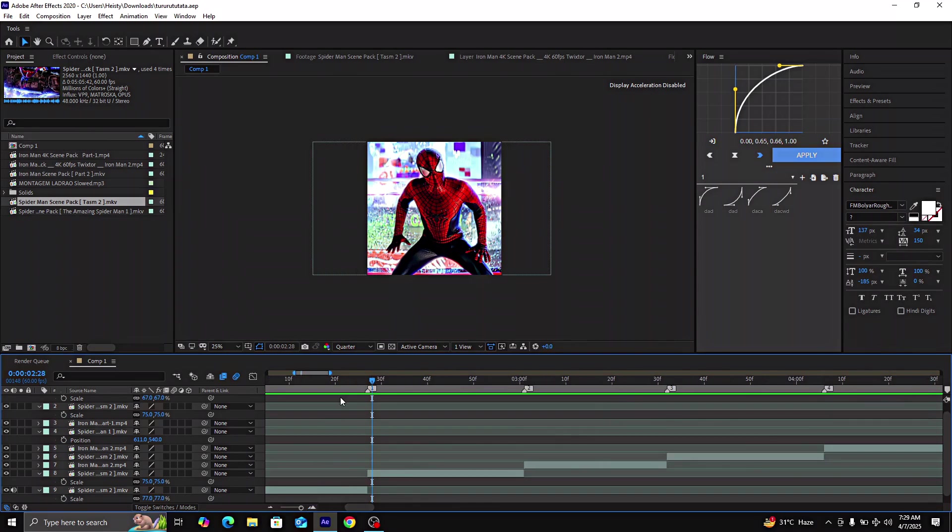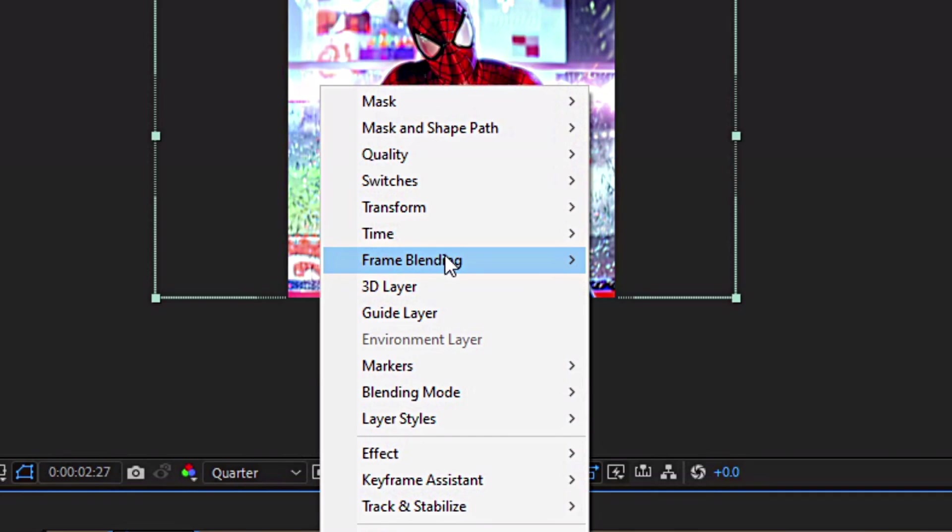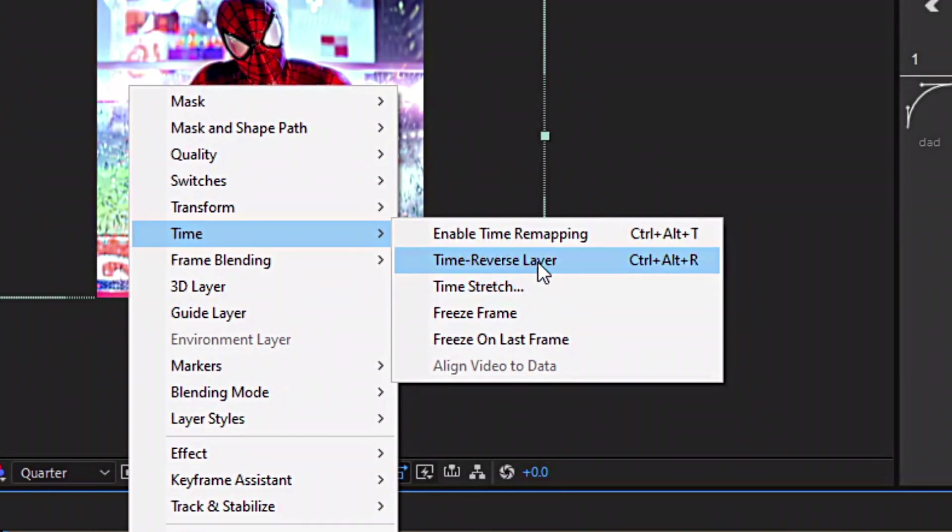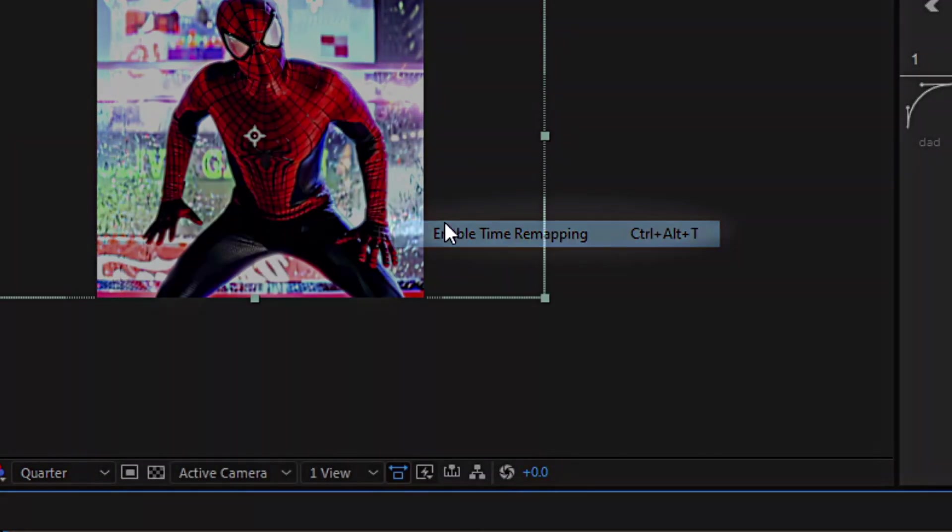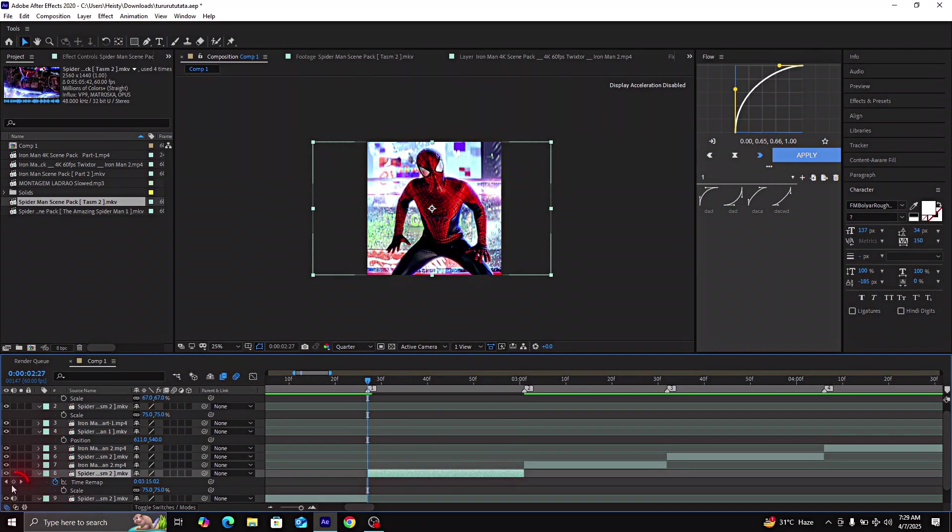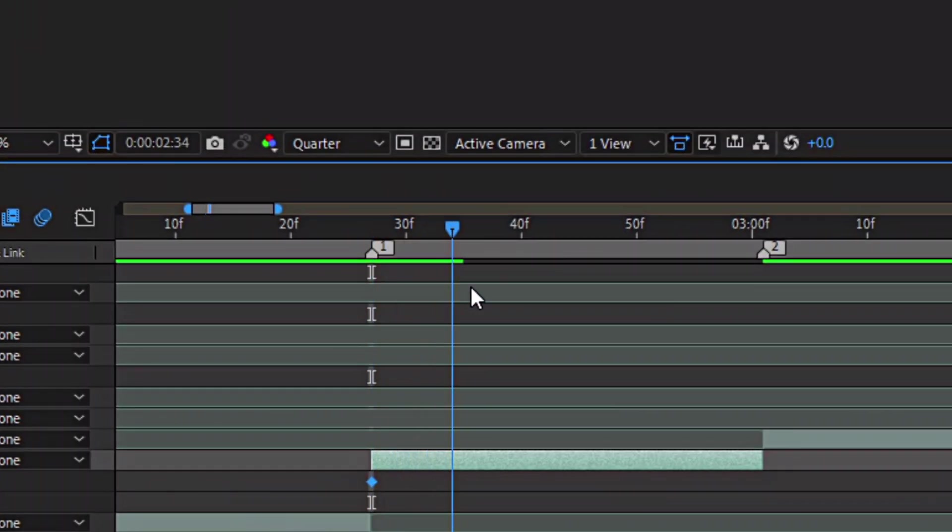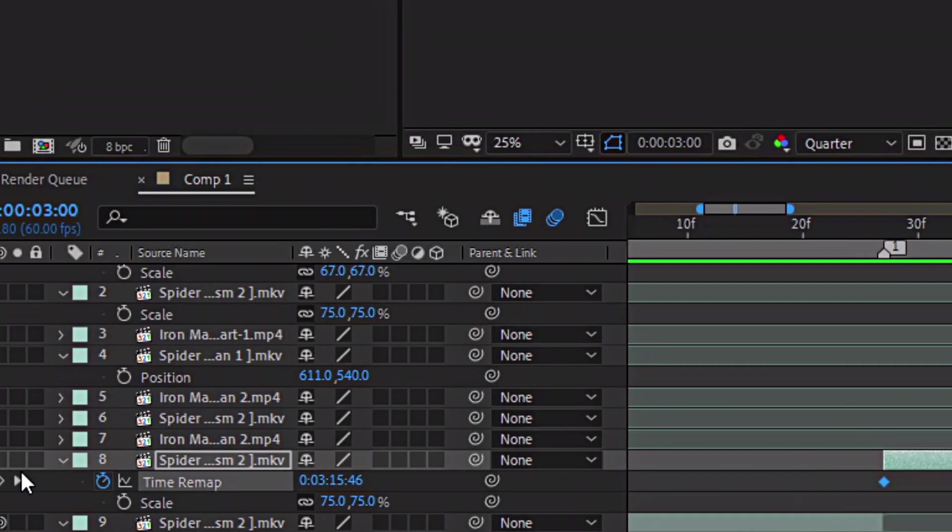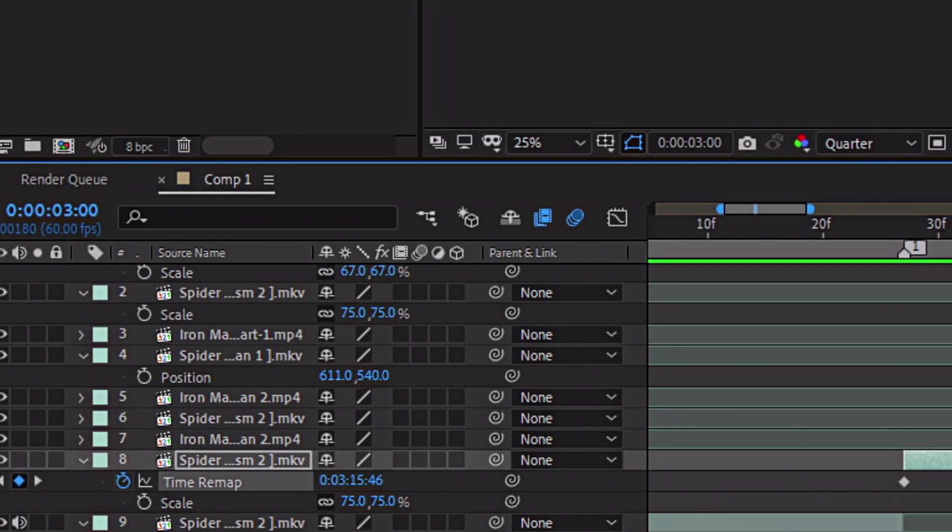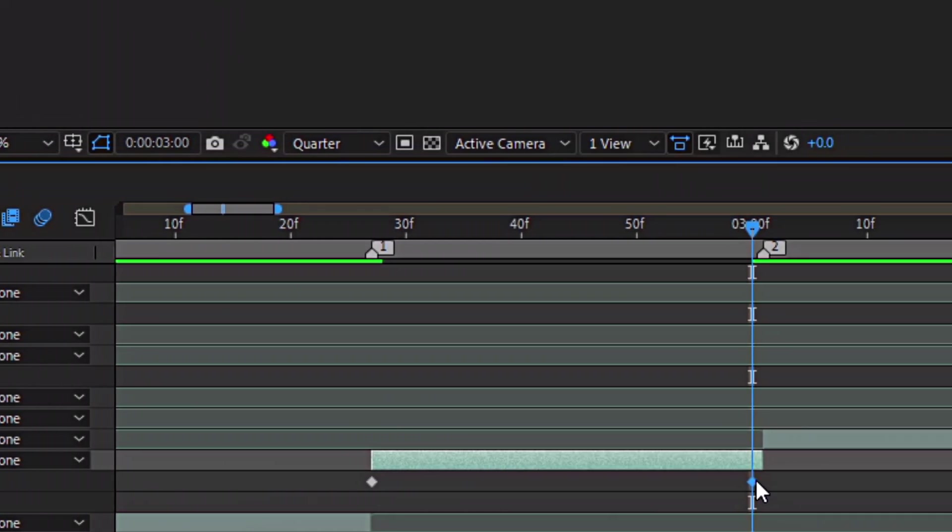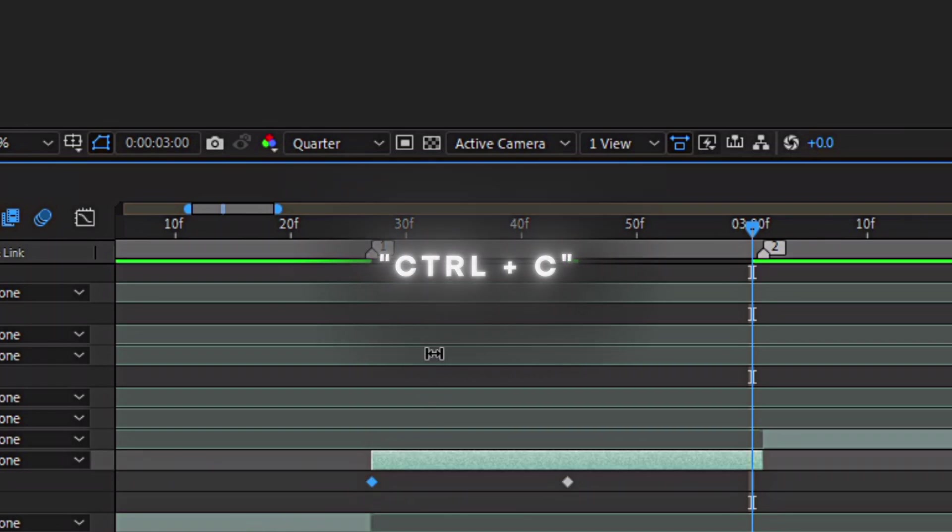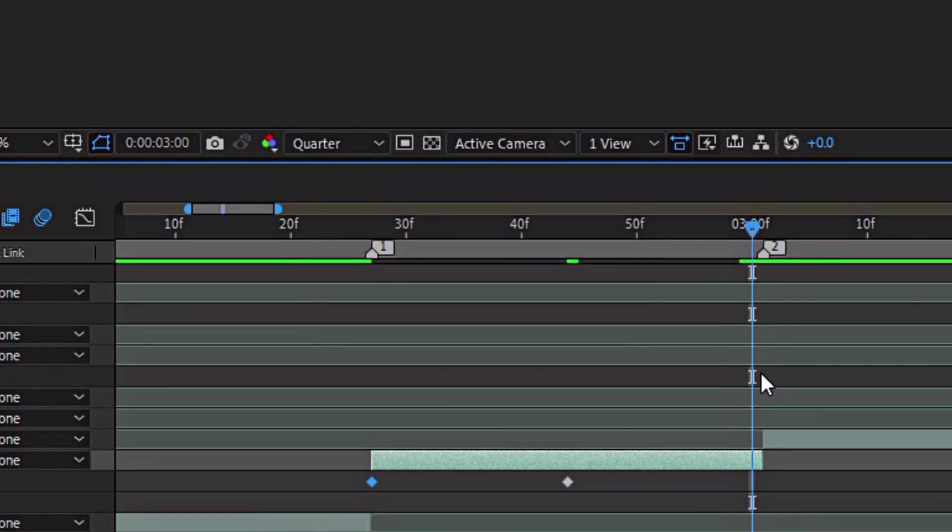After that, just go to the beginning of your first clip and right-click on it. Click on time and enable time remapping. Go to the beginning of the clip and place a keyframe. Now go to the part where you want to apply microwave and place a keyframe there. Drag the keyframe to the middle of the clip and copy the first keyframe by pressing Ctrl plus C. Now go to the end of the clip and paste it by pressing Ctrl plus V.